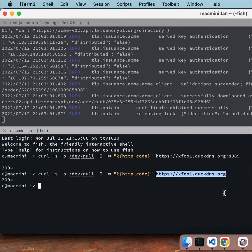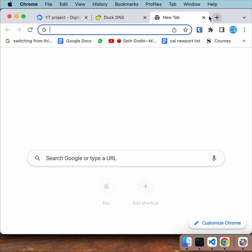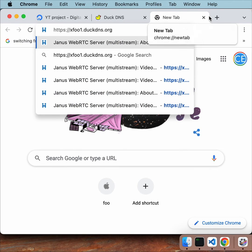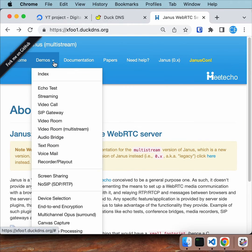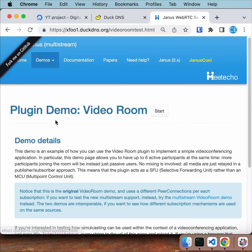So we're ready to open the browser. Open your browser to the Janus instance and access the video room demo, which is the Janus SF.